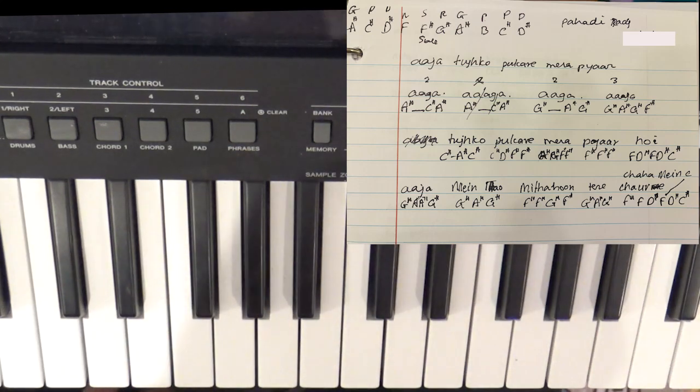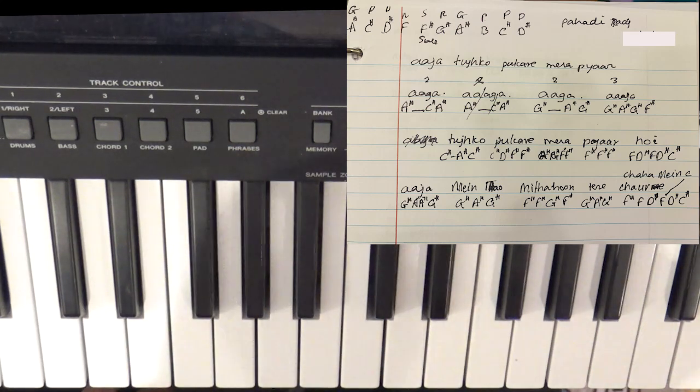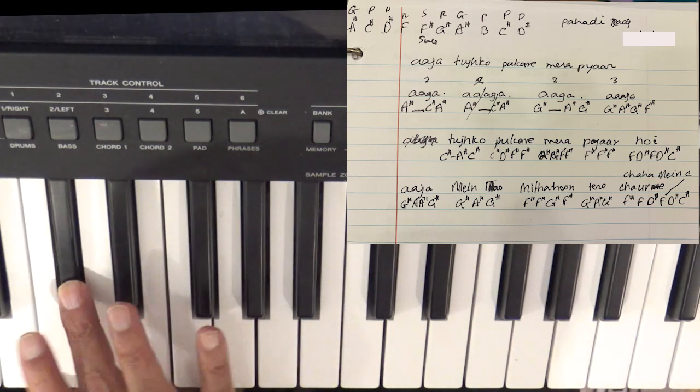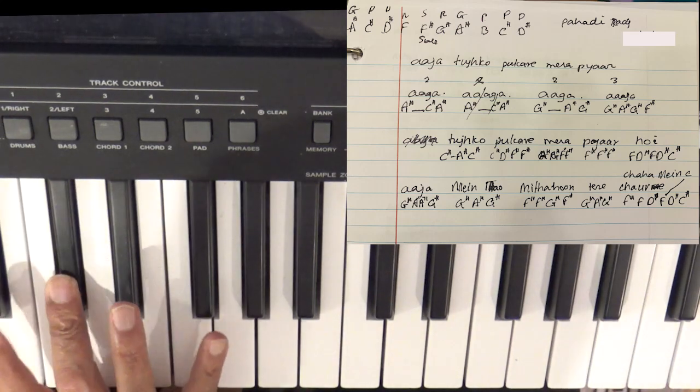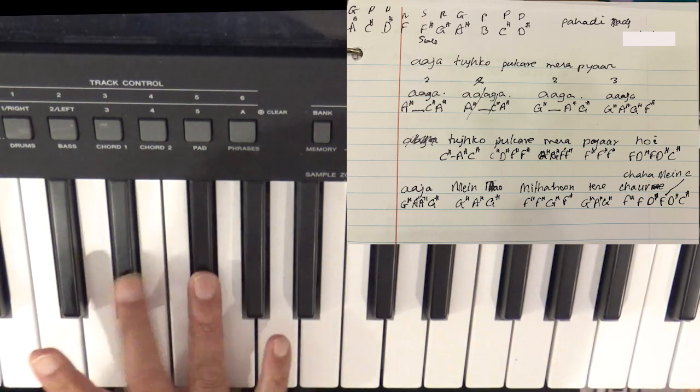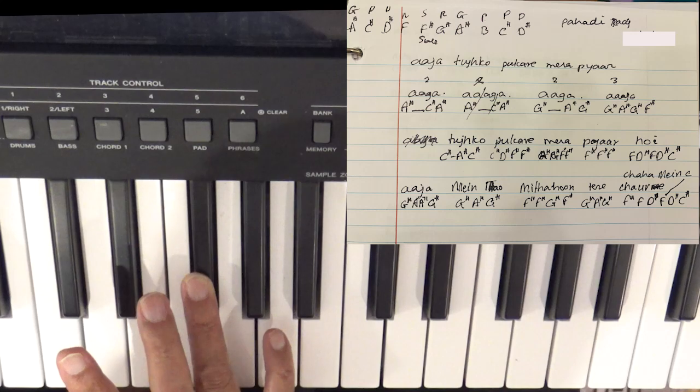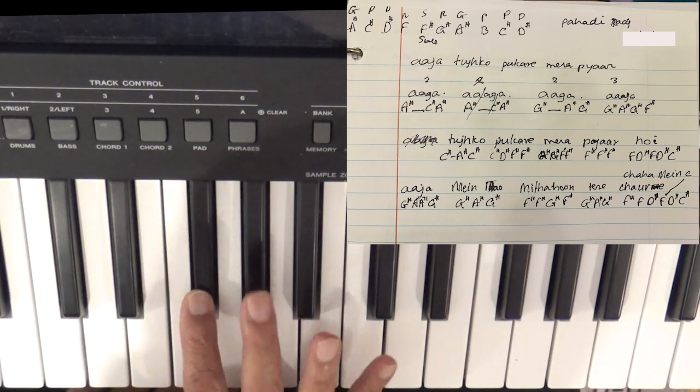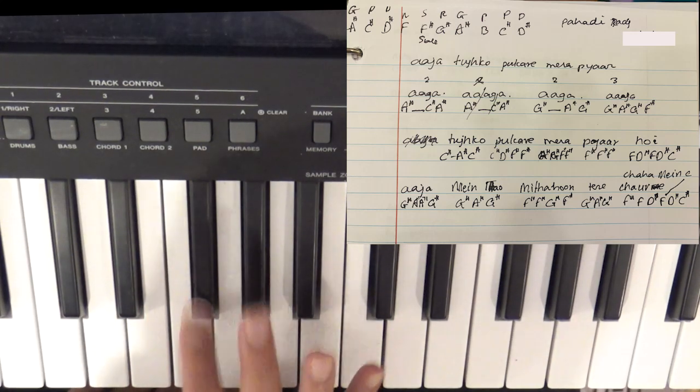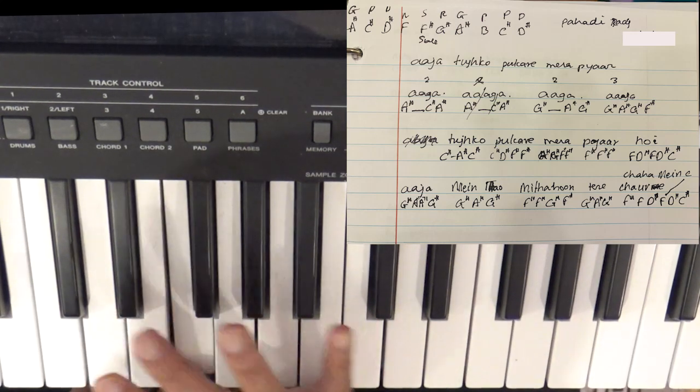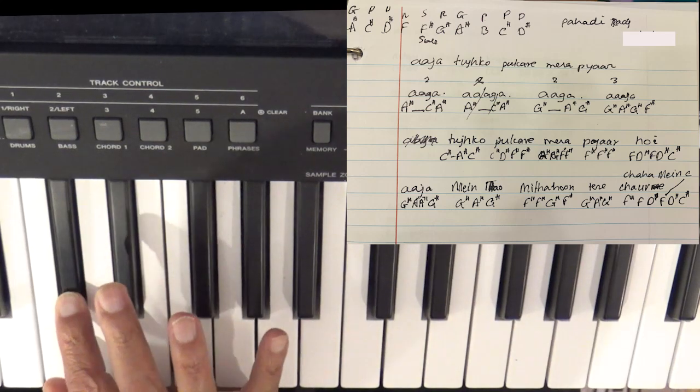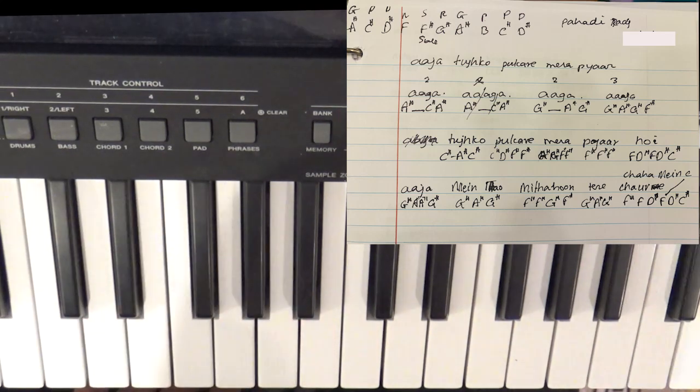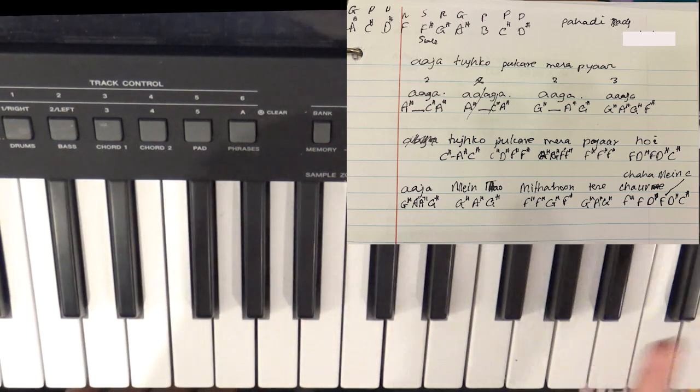Now there are two lines in the sthayi. The first line is... That's the first line. Let's try it again.